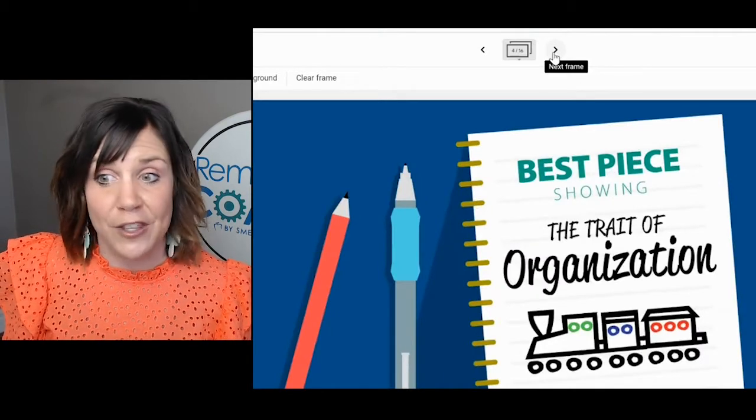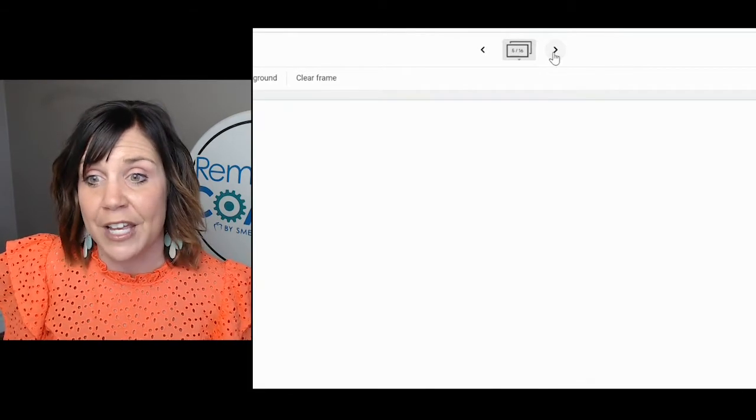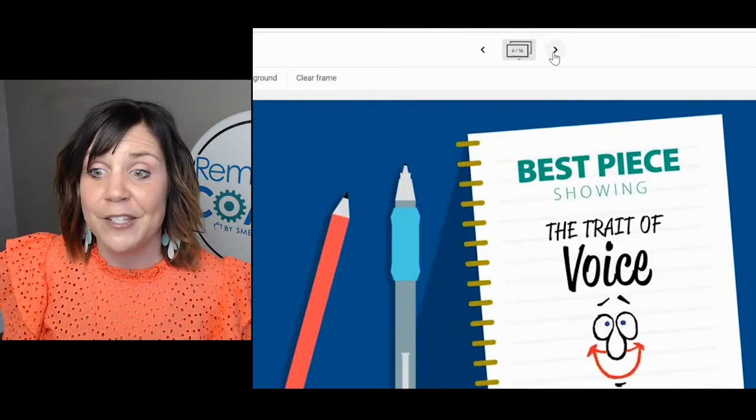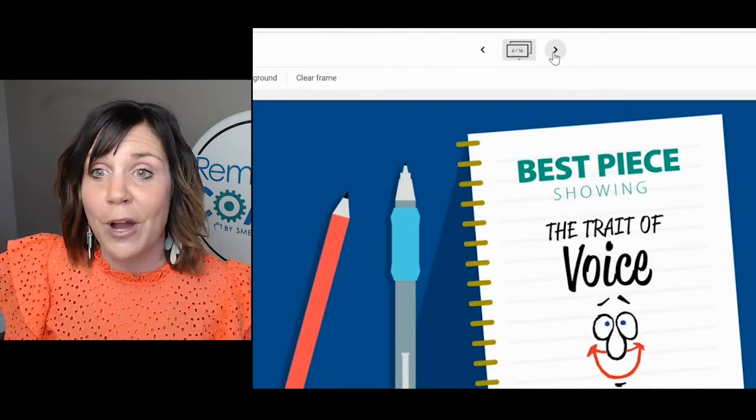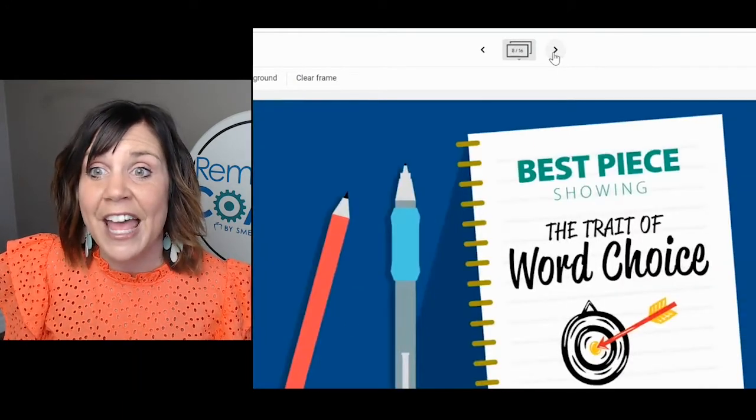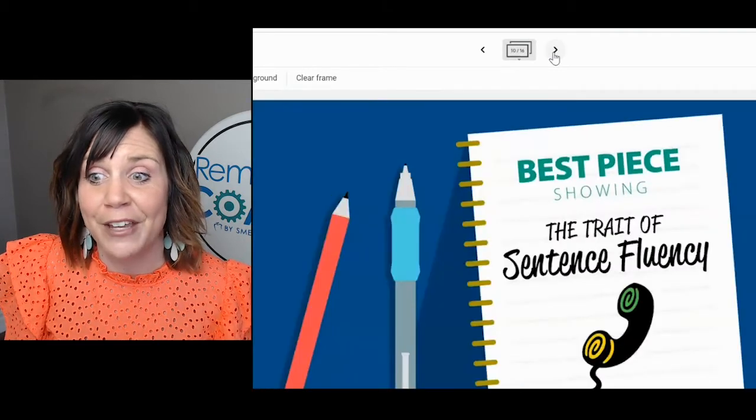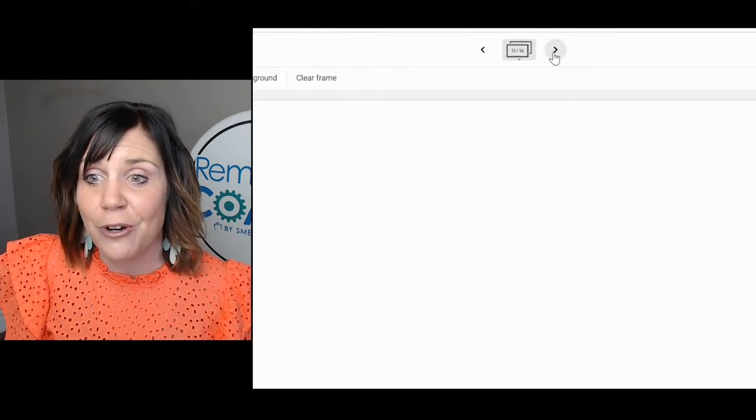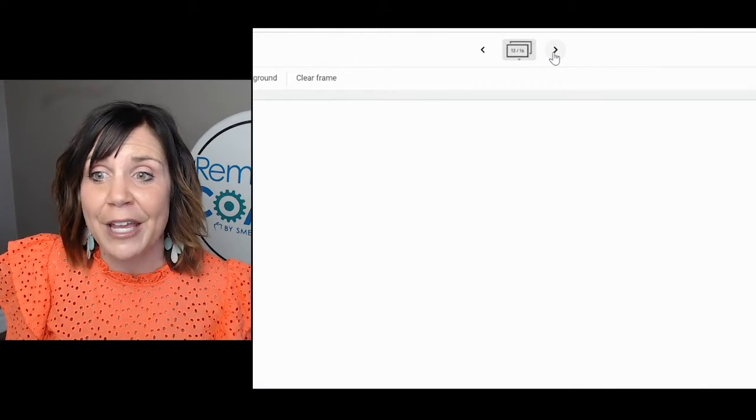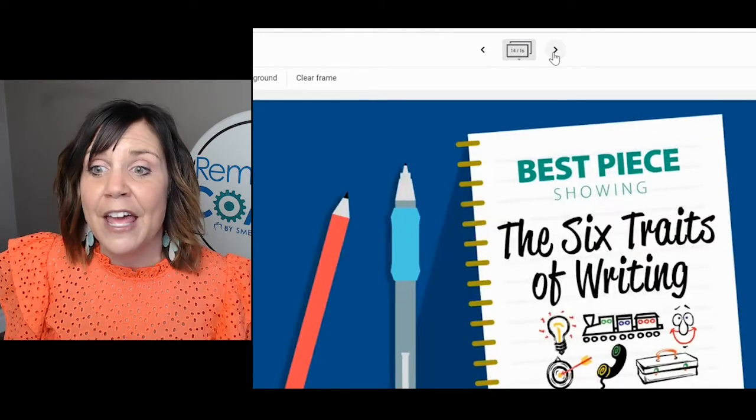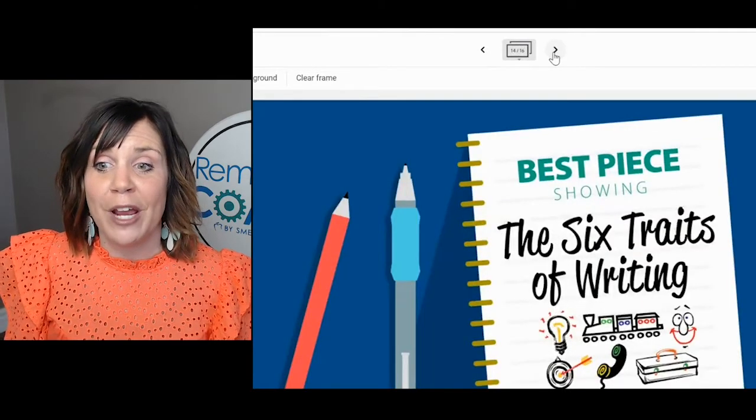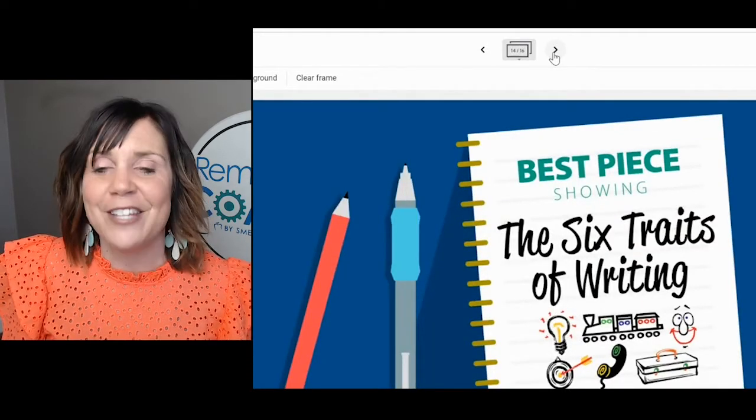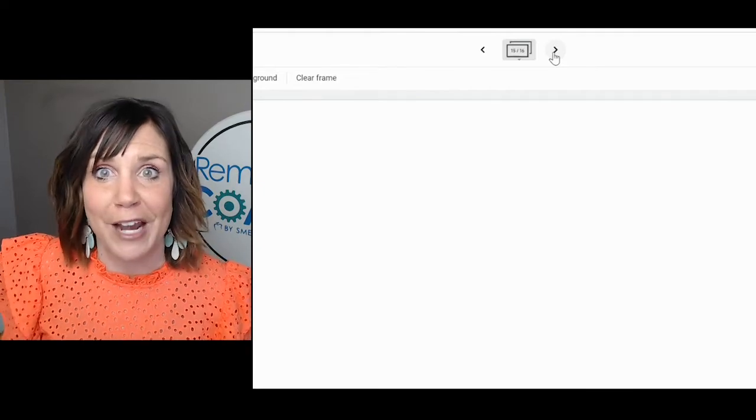...it goes to the next, the trait of organization, the best piece showing the trait of organization, and then the best piece showing the trait of voice. It goes through all of the six traits. After the trait of conventions, the last trait, we included a page that says the best piece showing all six traits. Then they can upload some of their best writing that showcases all six traits, because that's our goal as writers.